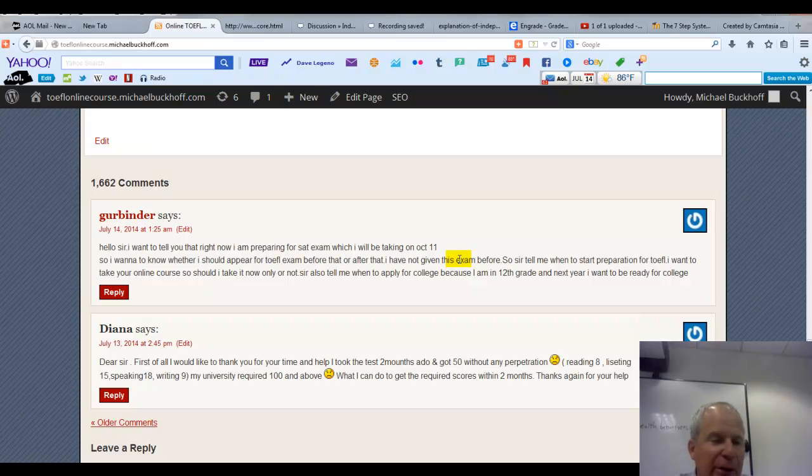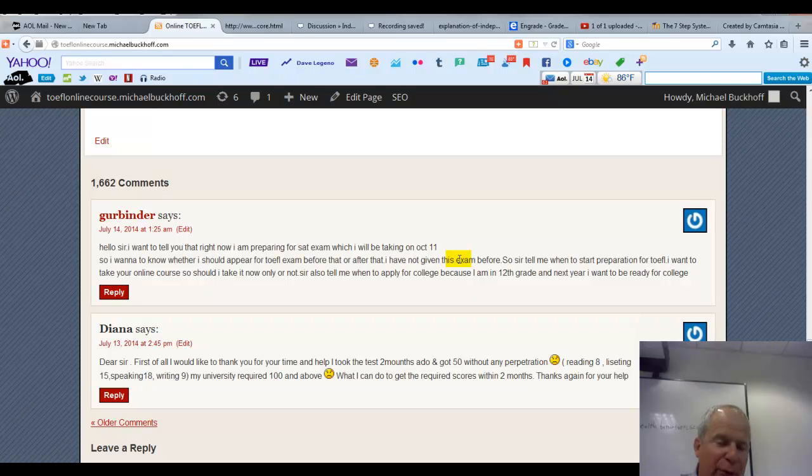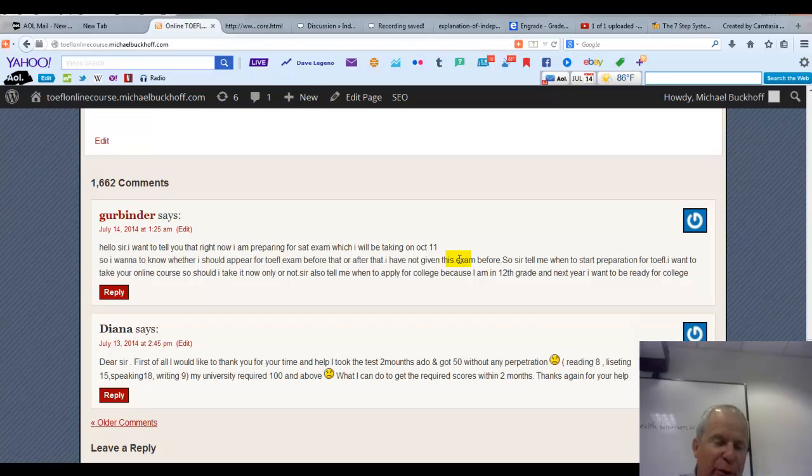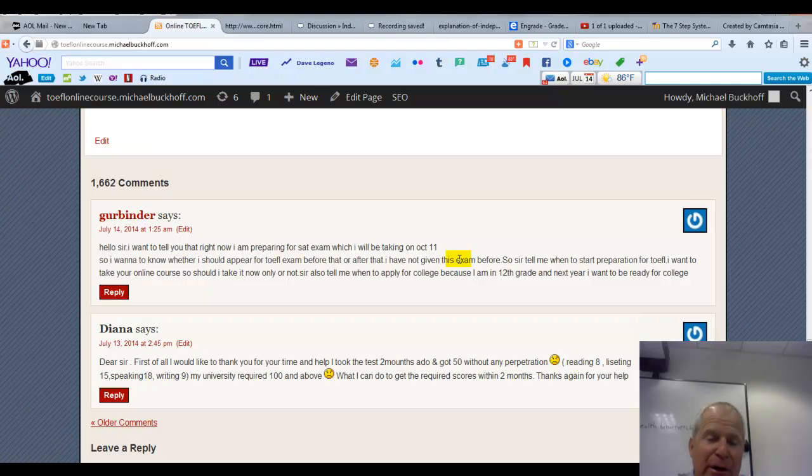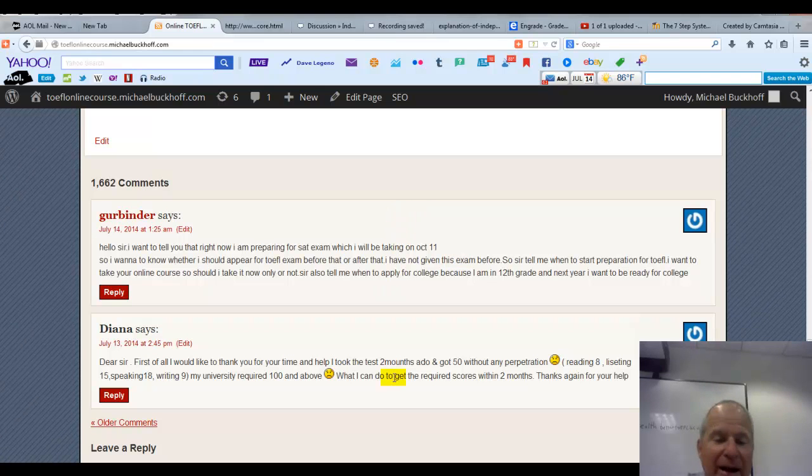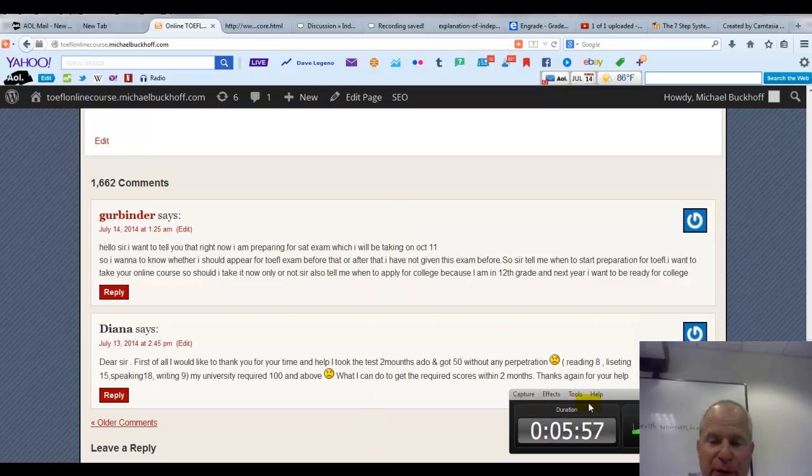All right Diana, those are my recommendations. You have a regular routine of reading and listening, and then you work about two to three hours every day at my online TOEFL course going through my lessons. And gradually, slowly but surely, you will begin to improve your academic English language proficiency.